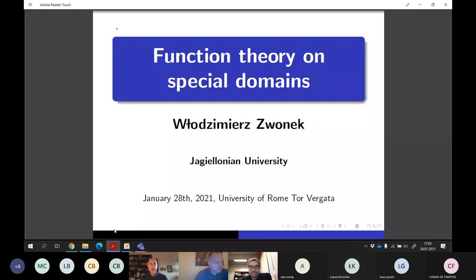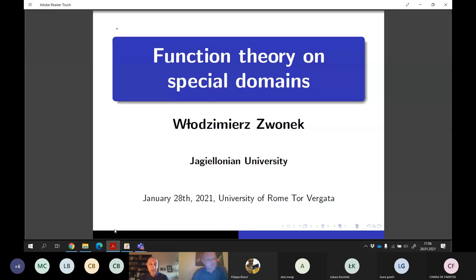It's a pleasure to have Vladimir Vonek from Gageloyen University, and he will speak today about function theory on special domains.